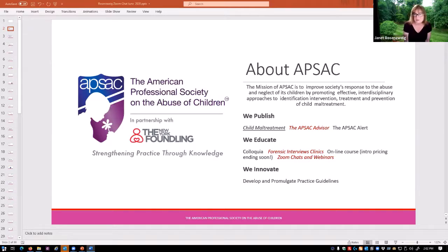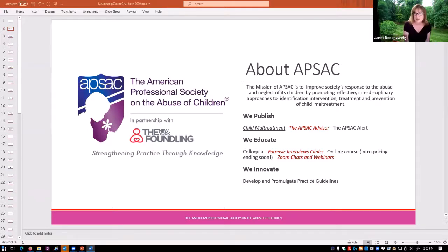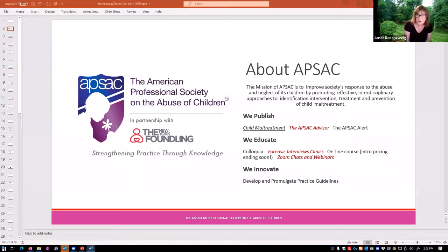By now everybody is probably a very experienced Zoomer, but in case you're not, we've learned a couple of lessons along the way. We find it is much more helpful if you place your screen in speaker mode. That will make whoever is speaking prominent on your screen instead of seeing all several hundred tiles of everybody who's there, and you'll also be able to see the PowerPoint slide front and center. Everyone is going to be muted by the host.